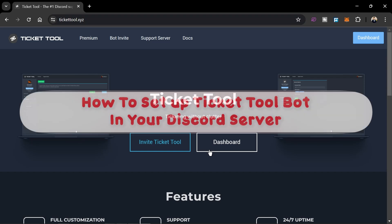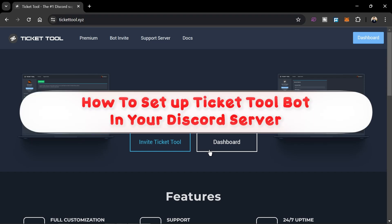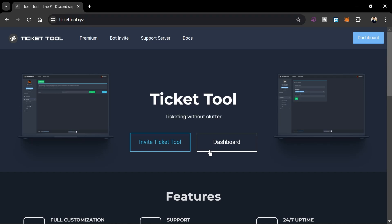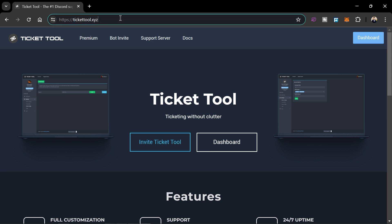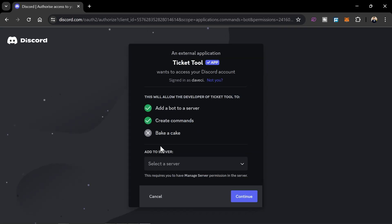Hey, what is up everyone! Here's how to set up Ticket Tool in your Discord server. Head over to the official Ticket Tool website — it's ticket tool.xyz. Once you are here, go ahead and click 'Invite Ticket Tool'.